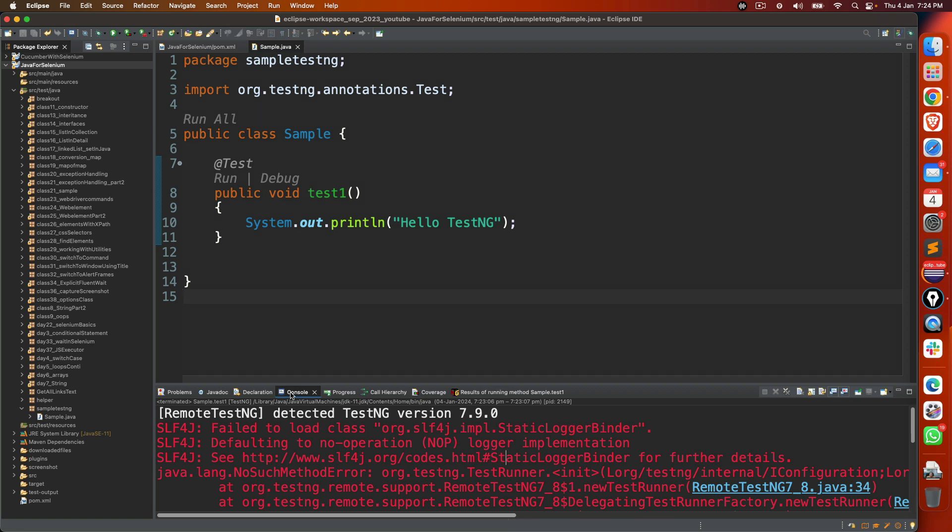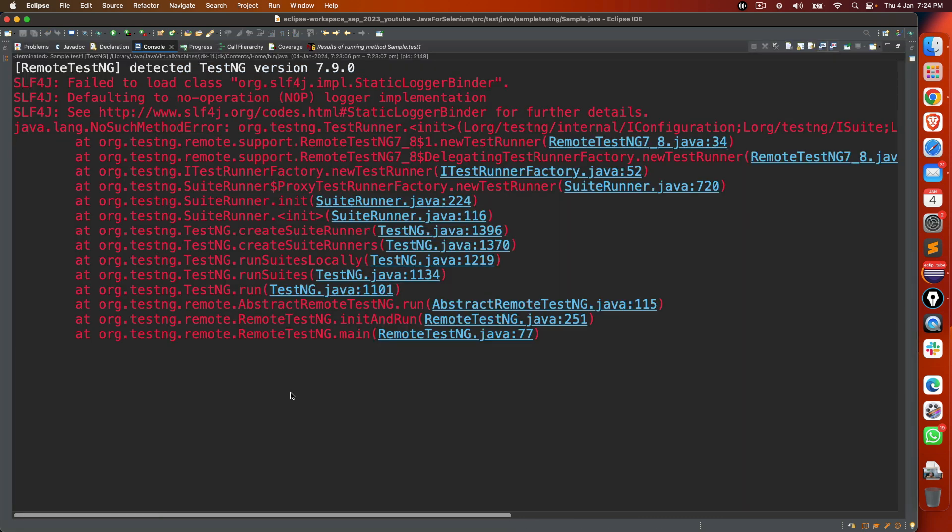Now if you are a beginner, if you are trying to learn TestNG, maybe you are applying for a job change or you are learning from scratch, it could be very frustrating. The moment you write your first TestNG class and the first TestNG method, you might get this error called NoSuchMethodError.